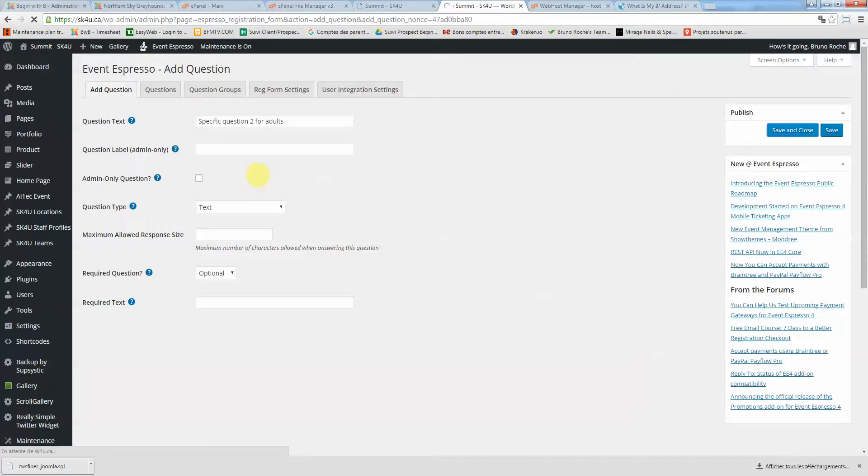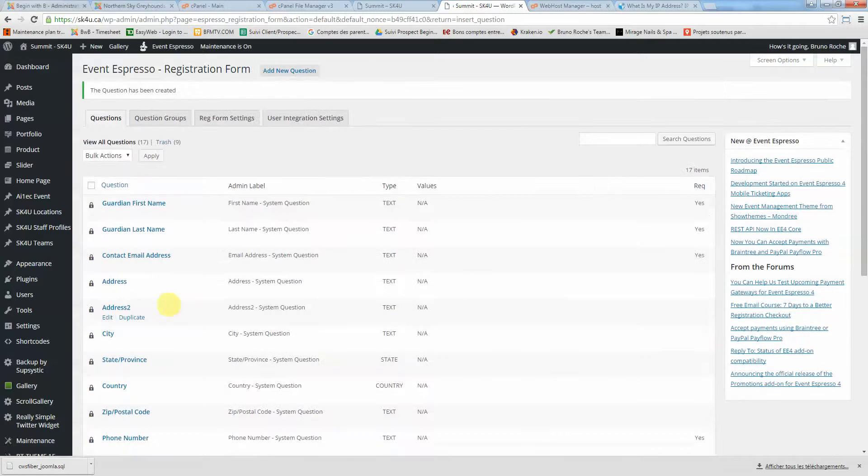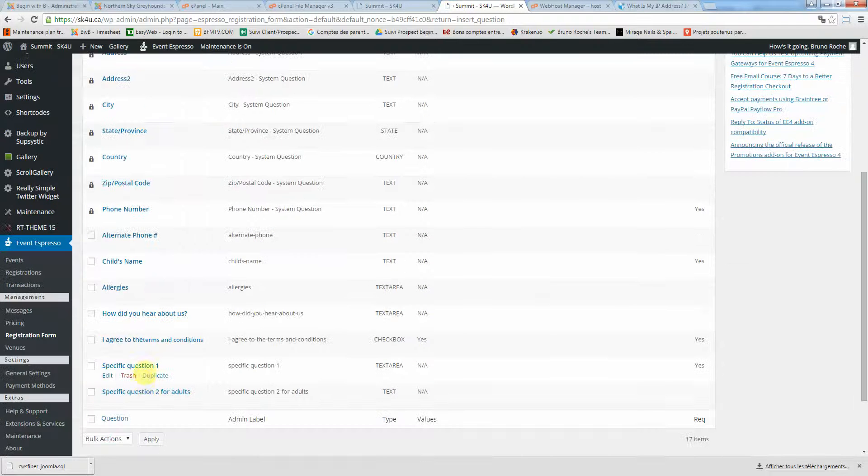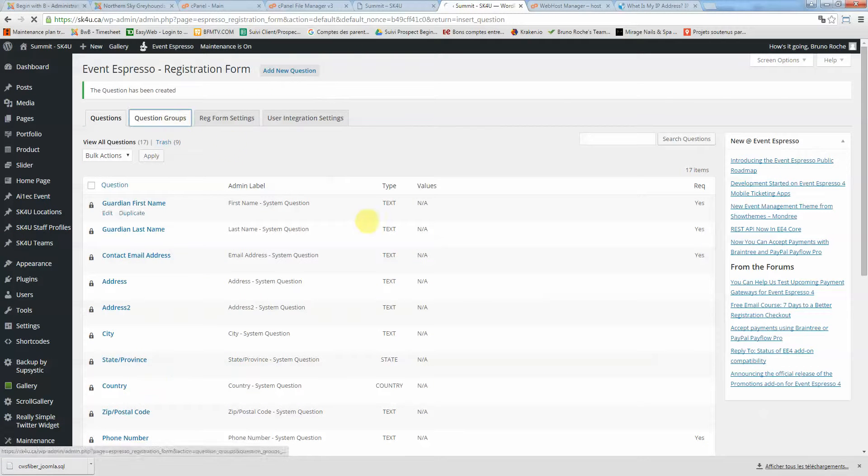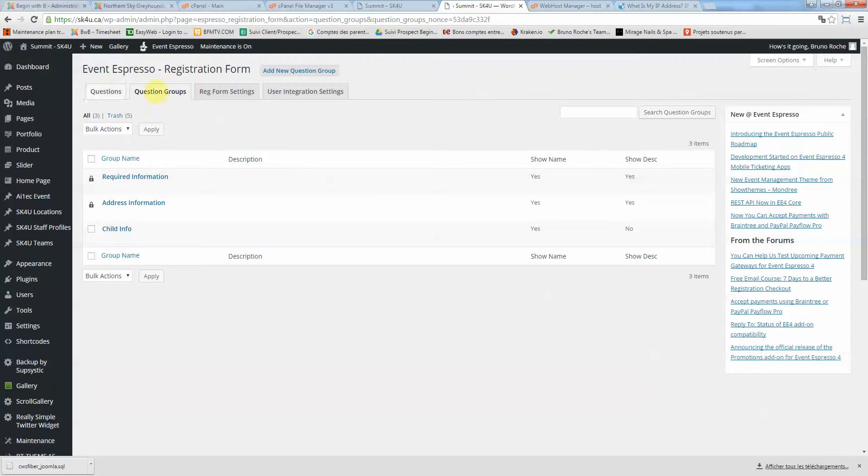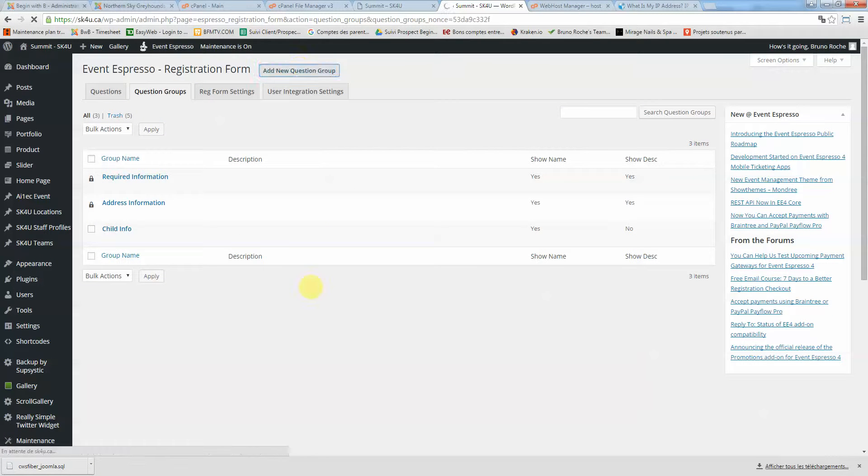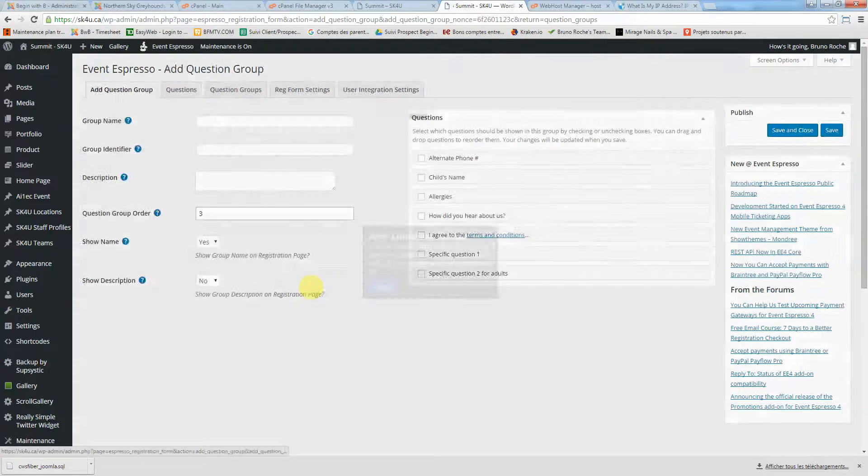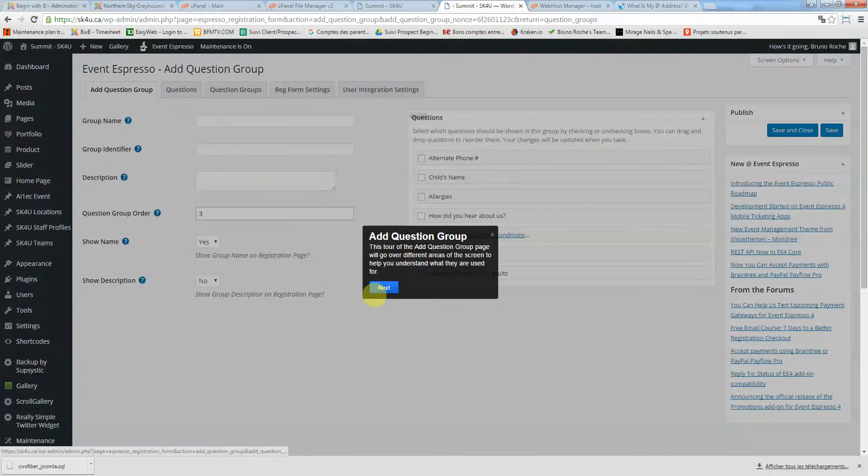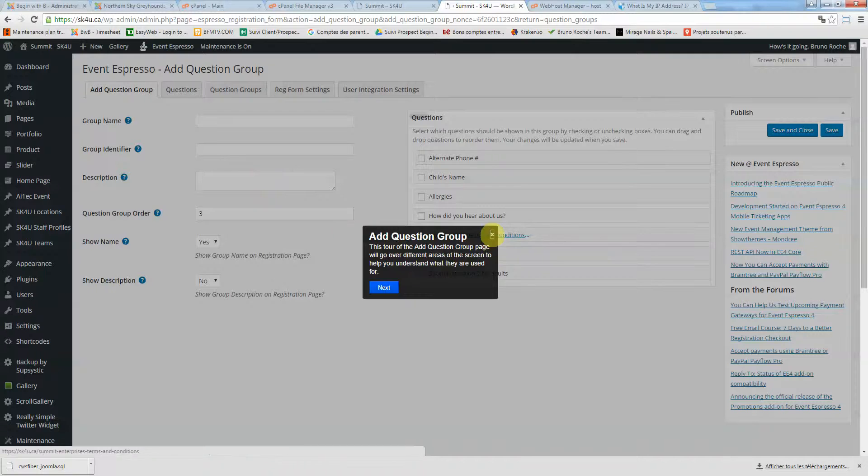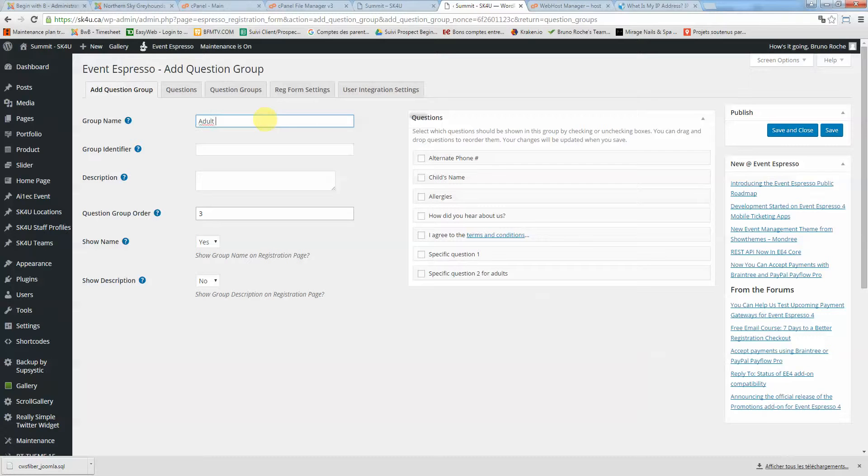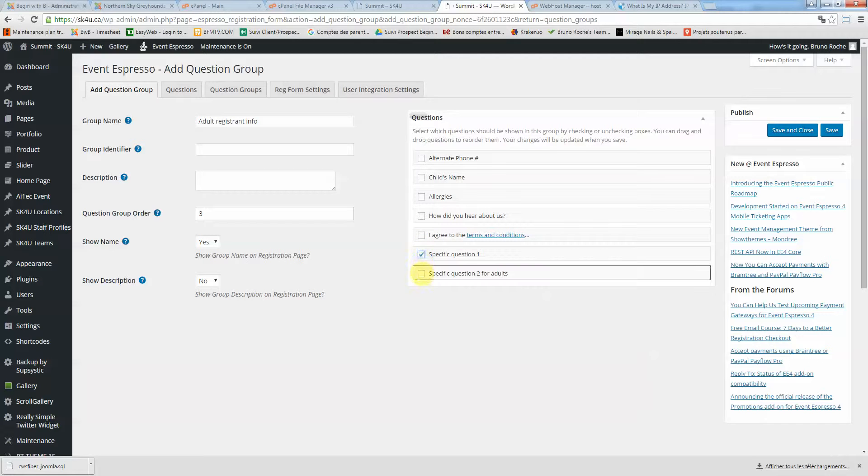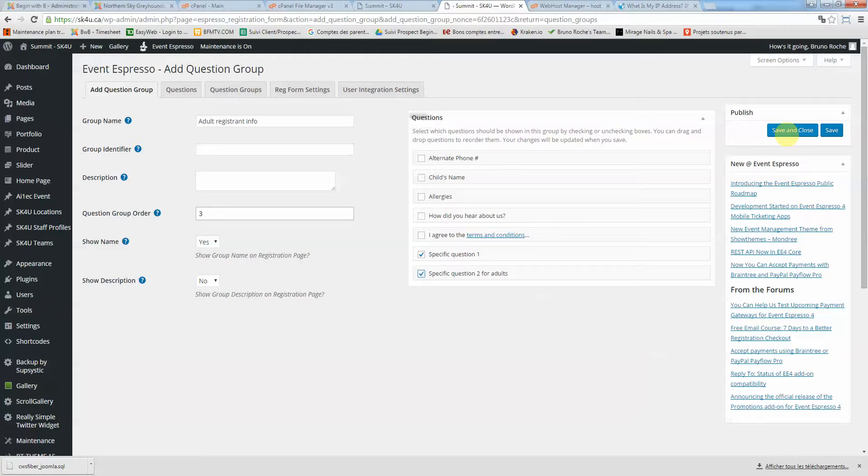Now we're going to save those two questions we just created into a new question group. We're going to create a new question group here called adult registrant info, and we're going to select both questions. Now click save and close.